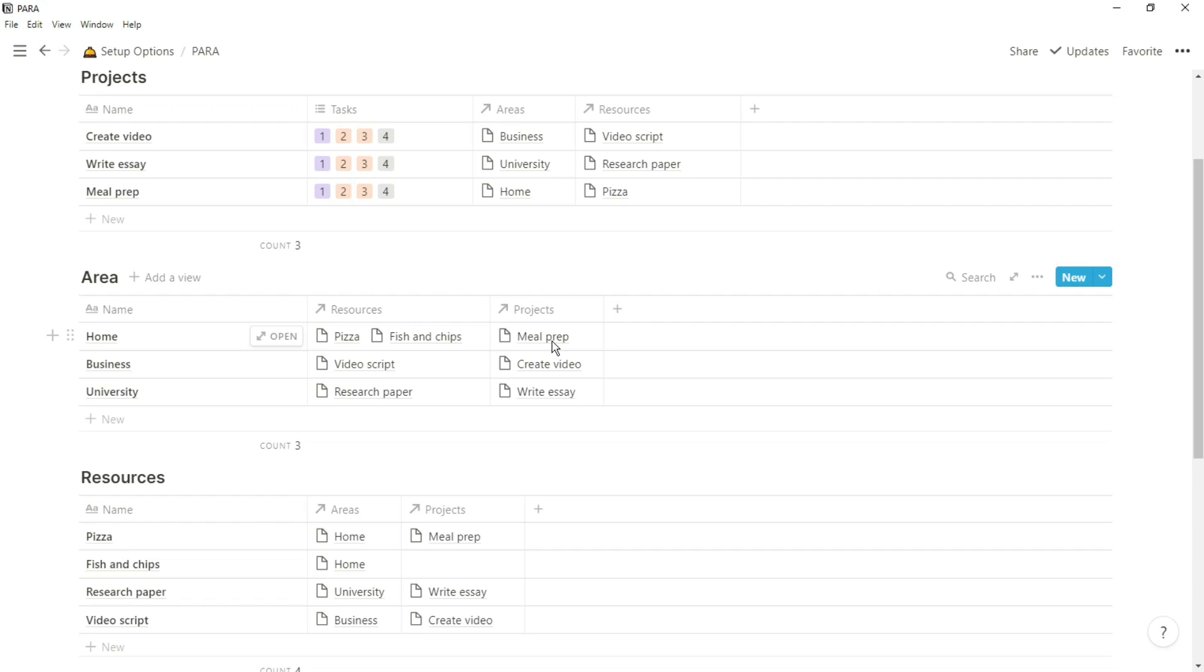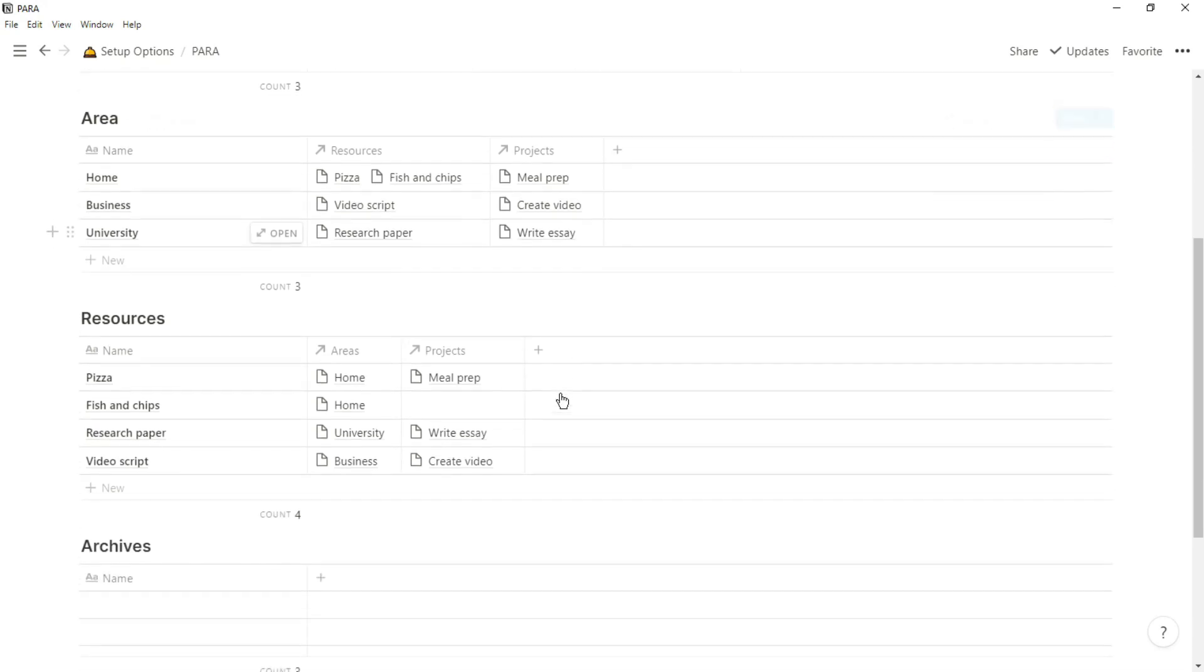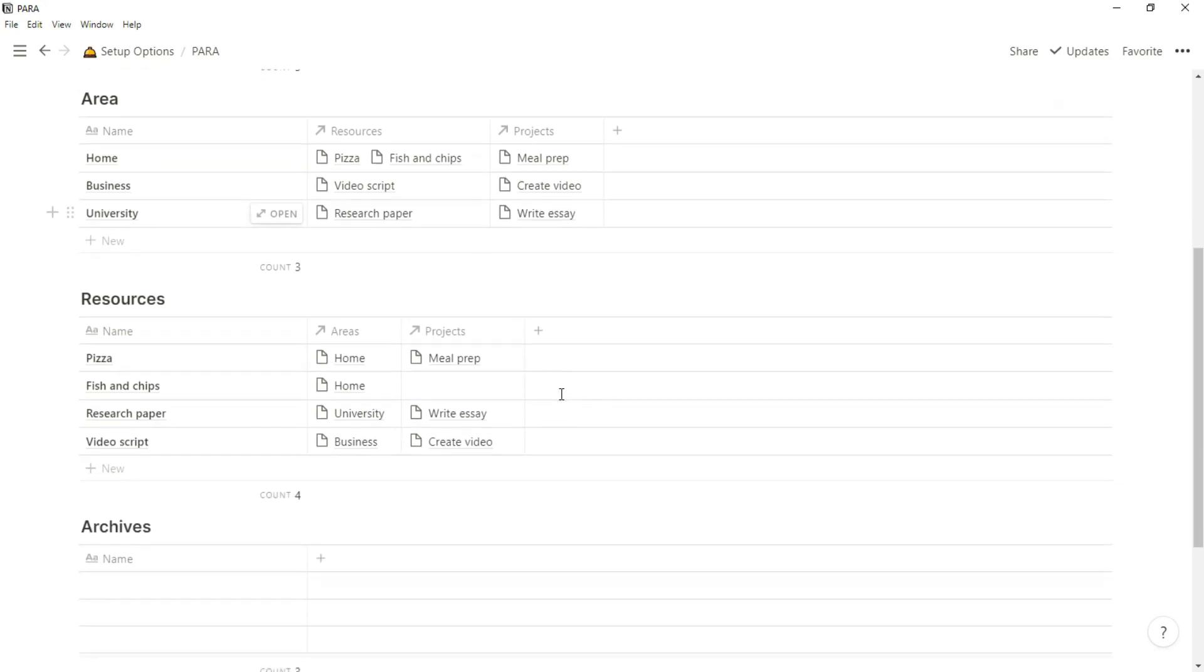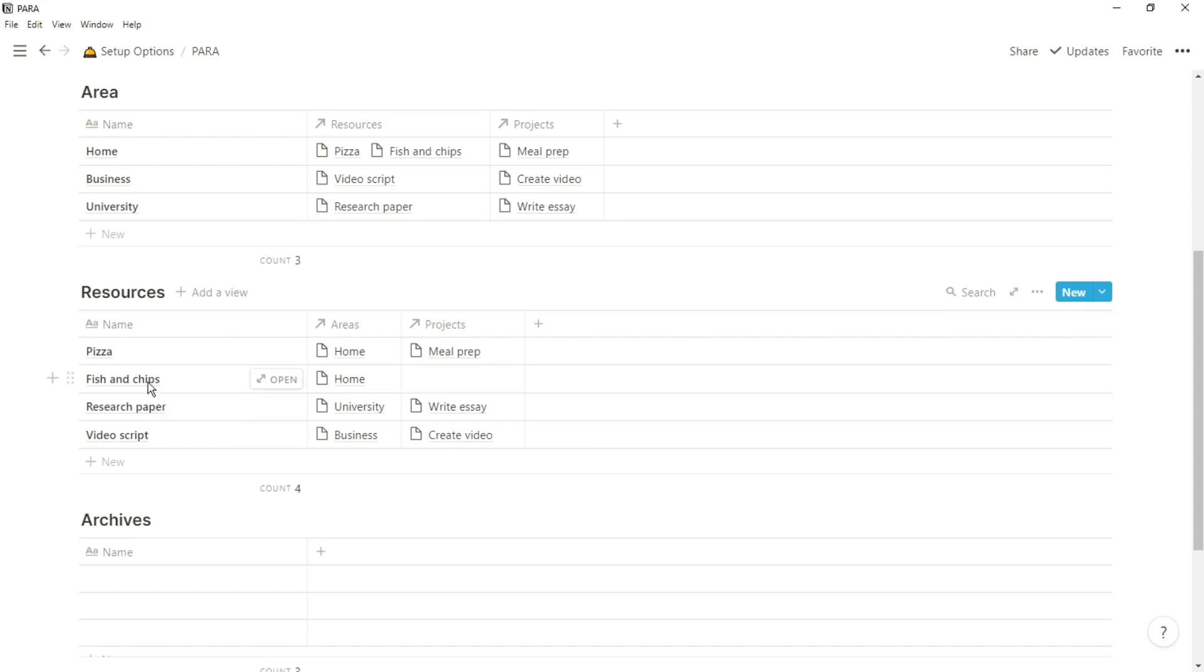Again, I'm going to reiterate this is a bare-bone structure, so a lot of these databases when you look at other people's workspaces will have many more properties involved. You'll have things like dates, priorities, durations, related tasks, and other related databases that they may have, but this is just the skeleton structure.